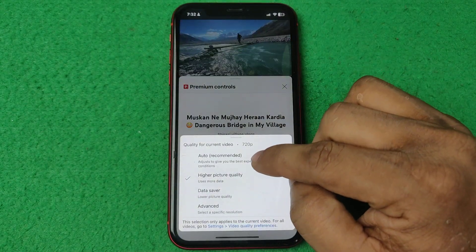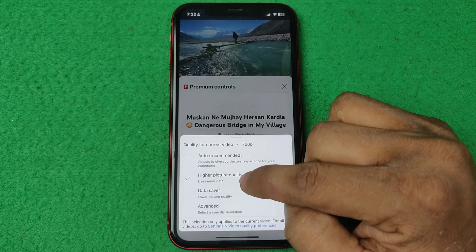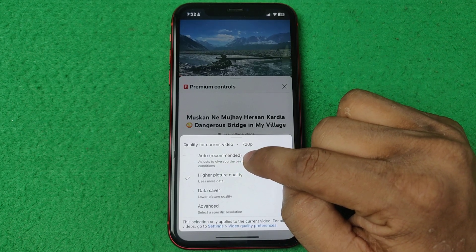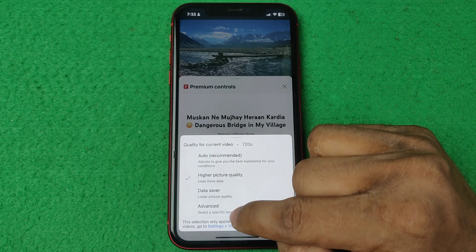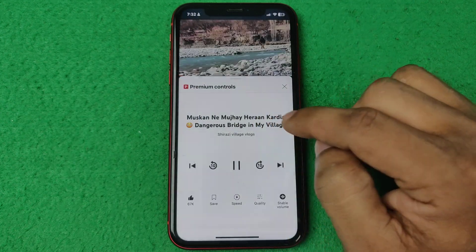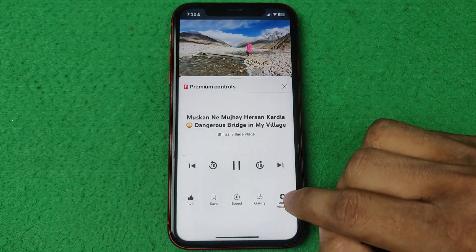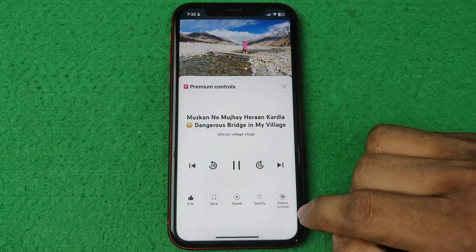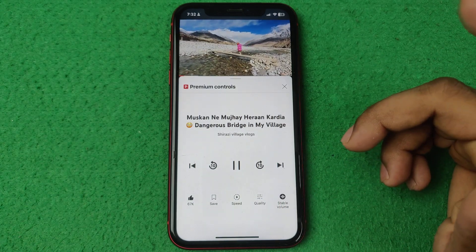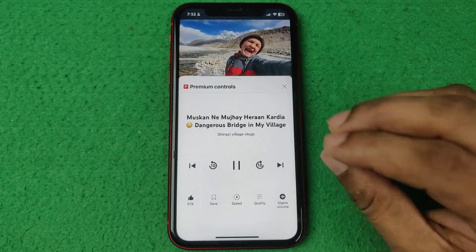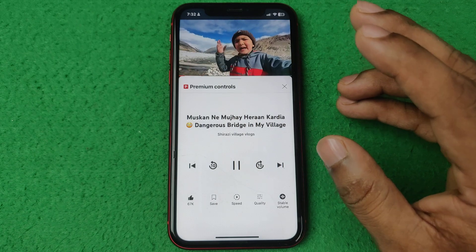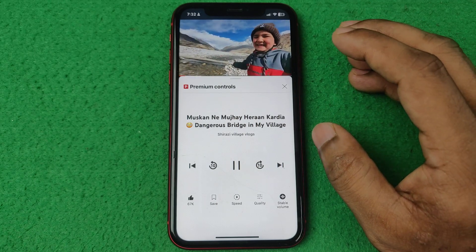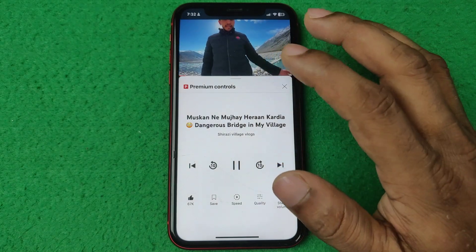You can change video quality — right now it is higher quality and you can select auto, data saver, or advanced. You can also select stable volume or not. That's how you enable YouTube premium controls.